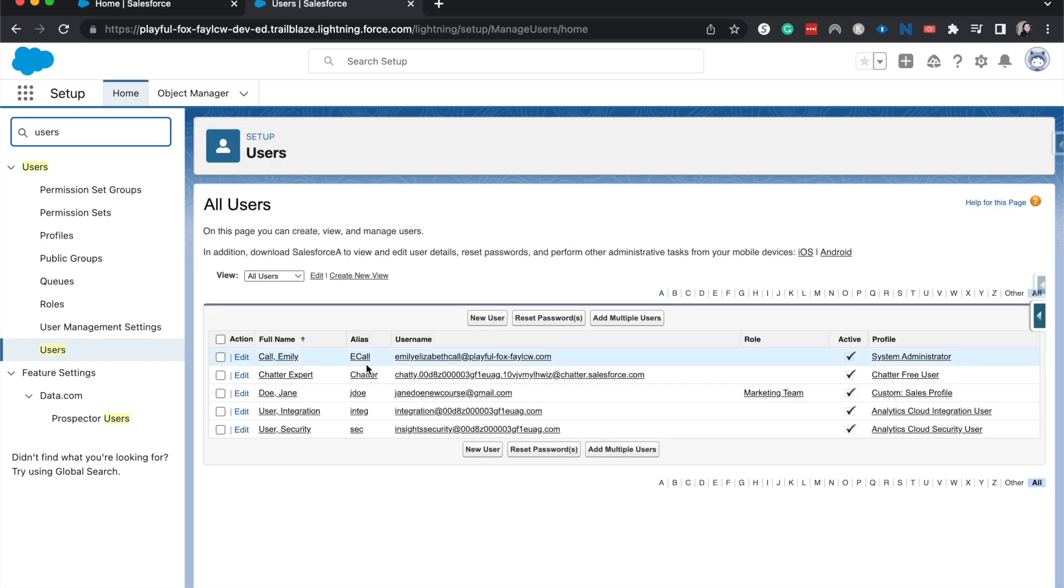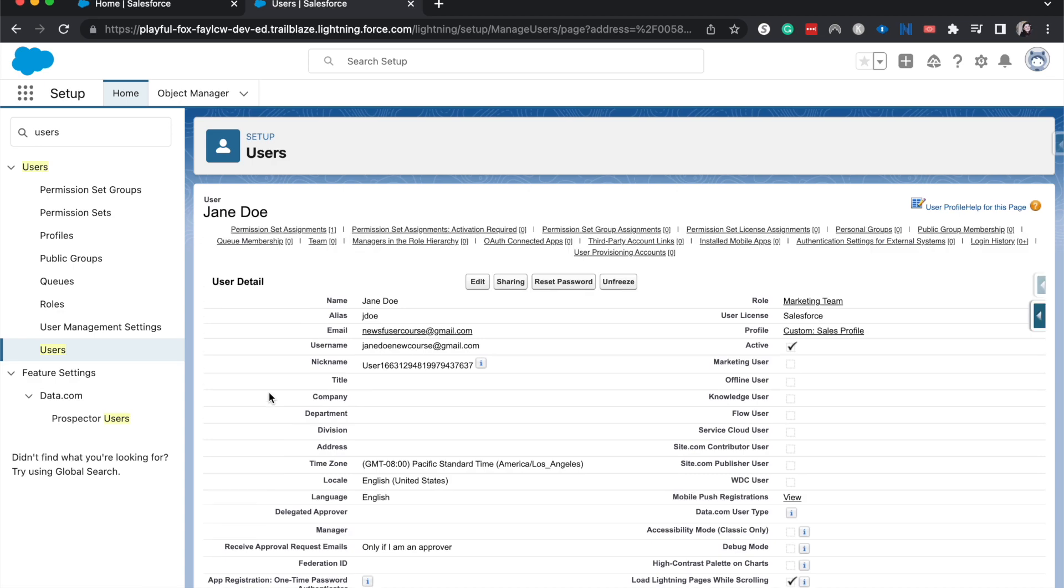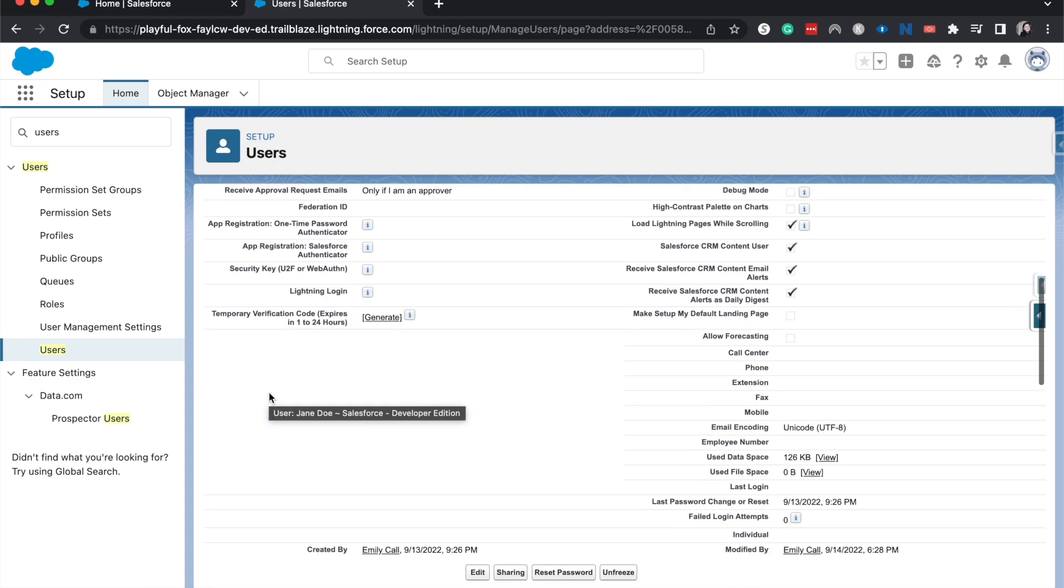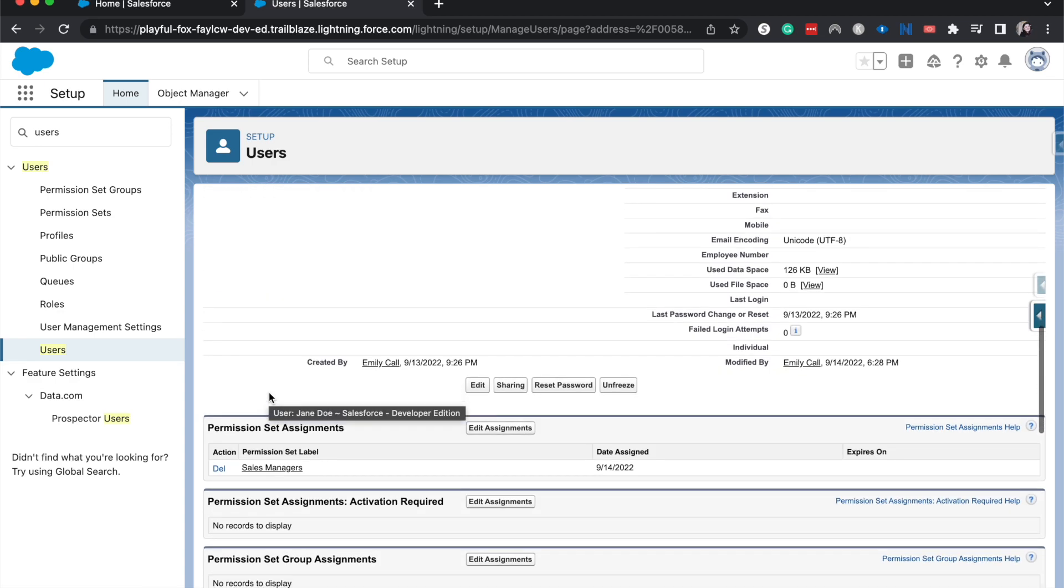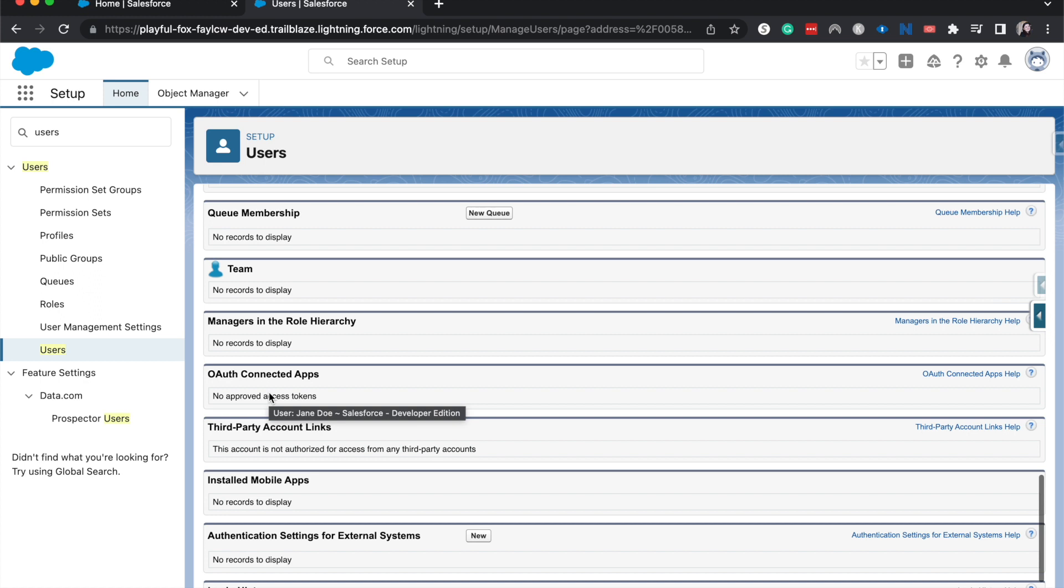And then from users, you can choose the user that you want to look at the login history. So I'm going to go to Jane Doe, who actually I know has never logged in and scroll down until we find login history. You can see it's here second from the bottom and it says that there are no login history.